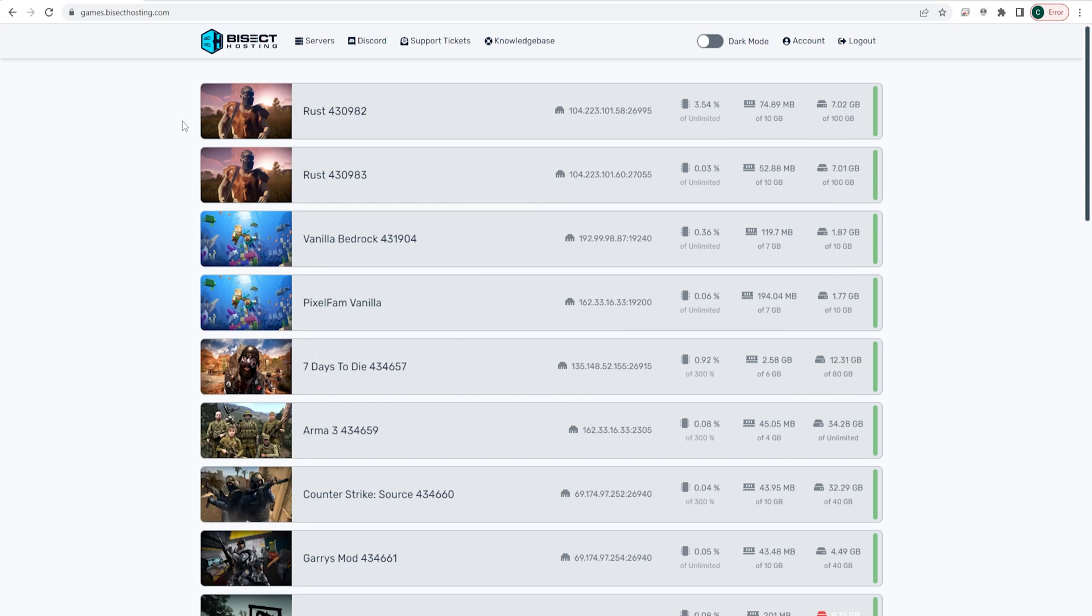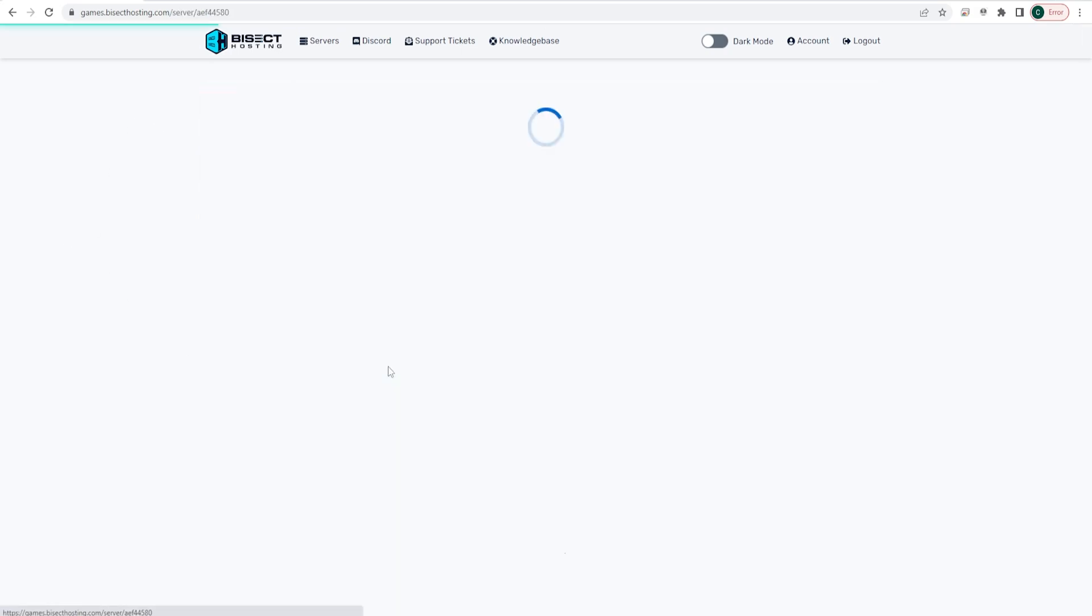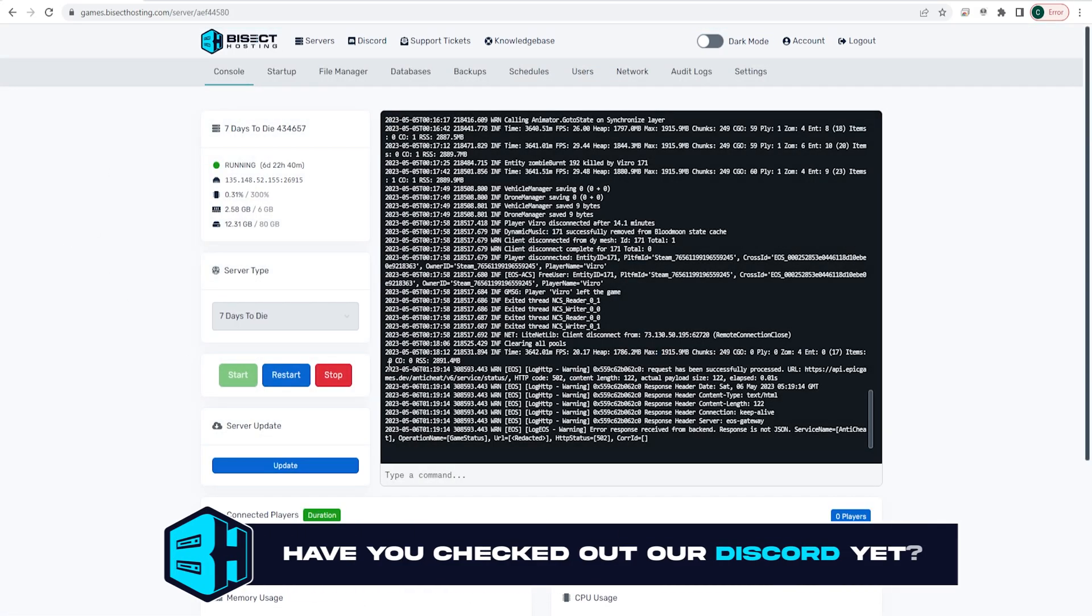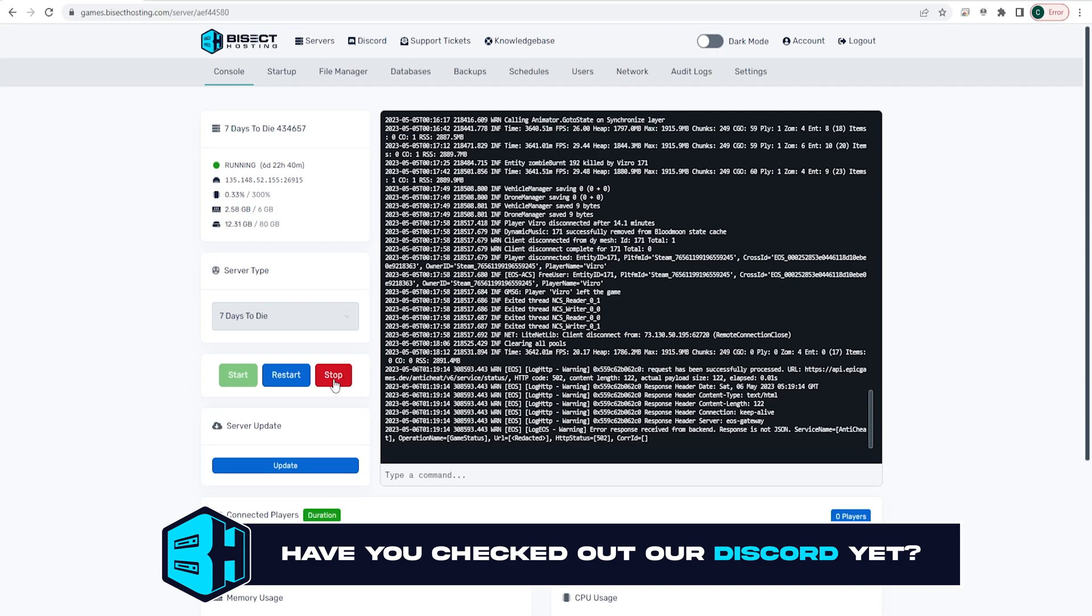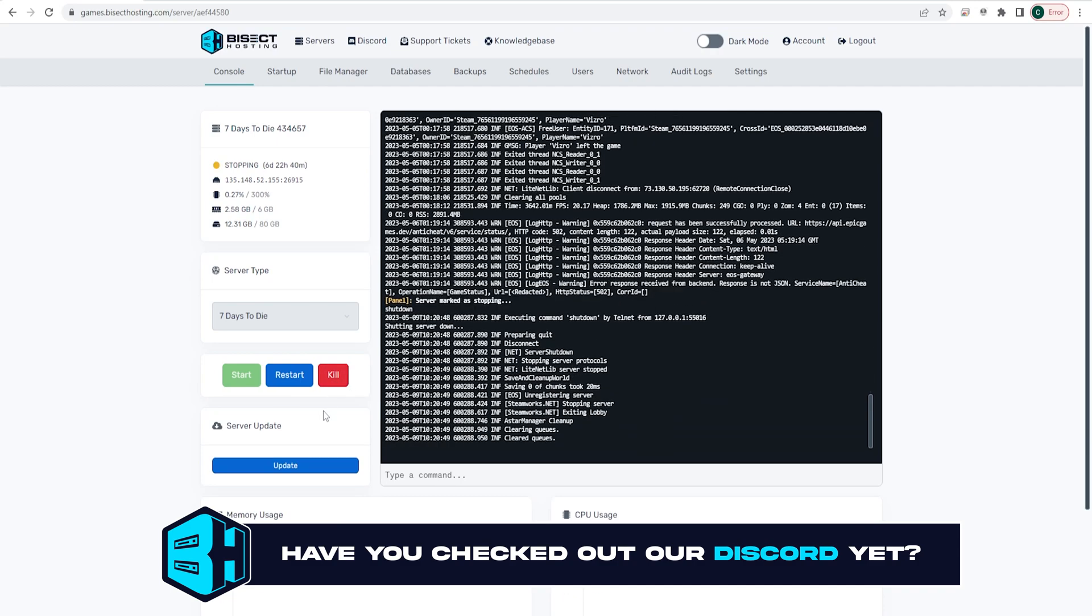First, we're going to log into the Bisect Hosting Games panel and choose our 7 Days to Die server. Next, choose the red stop button to stop the server.